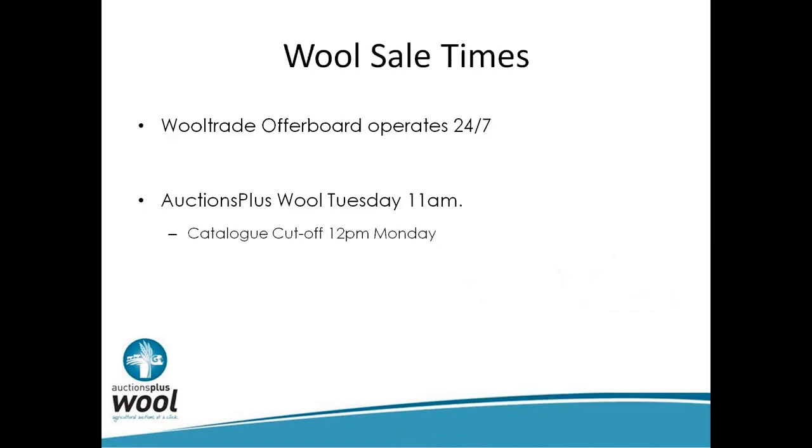A bit of detail about Auctions Plus wool. The Wooltrade Offer Board operates 24-7. Wooltrade is really good for you as a grower who has a target price. You can list your wool on Wooltrade at that target price and make it available for buyers to look at 24 hours a day, seven days a week. Our major player buying most of our wool is China - they operate two to three hours behind us. However, they also operate a lot longer in terms of business hours than us. We do see sales at 11, 12 o'clock at night, we do see sales on the weekends. They want access to Australian wool when they want, not for the three or four hours on Tuesday, Wednesday and Thursday when the auctions run.